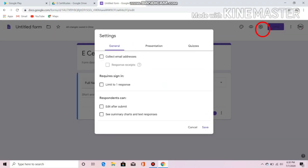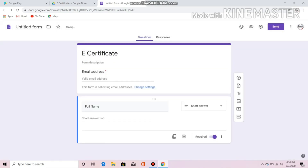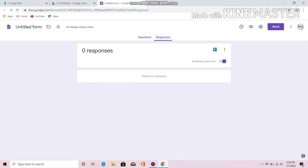Go to Settings, then click the box to collect email addresses, and you could also limit them to one response. Then that's done. Now we have email address and full name in the form.